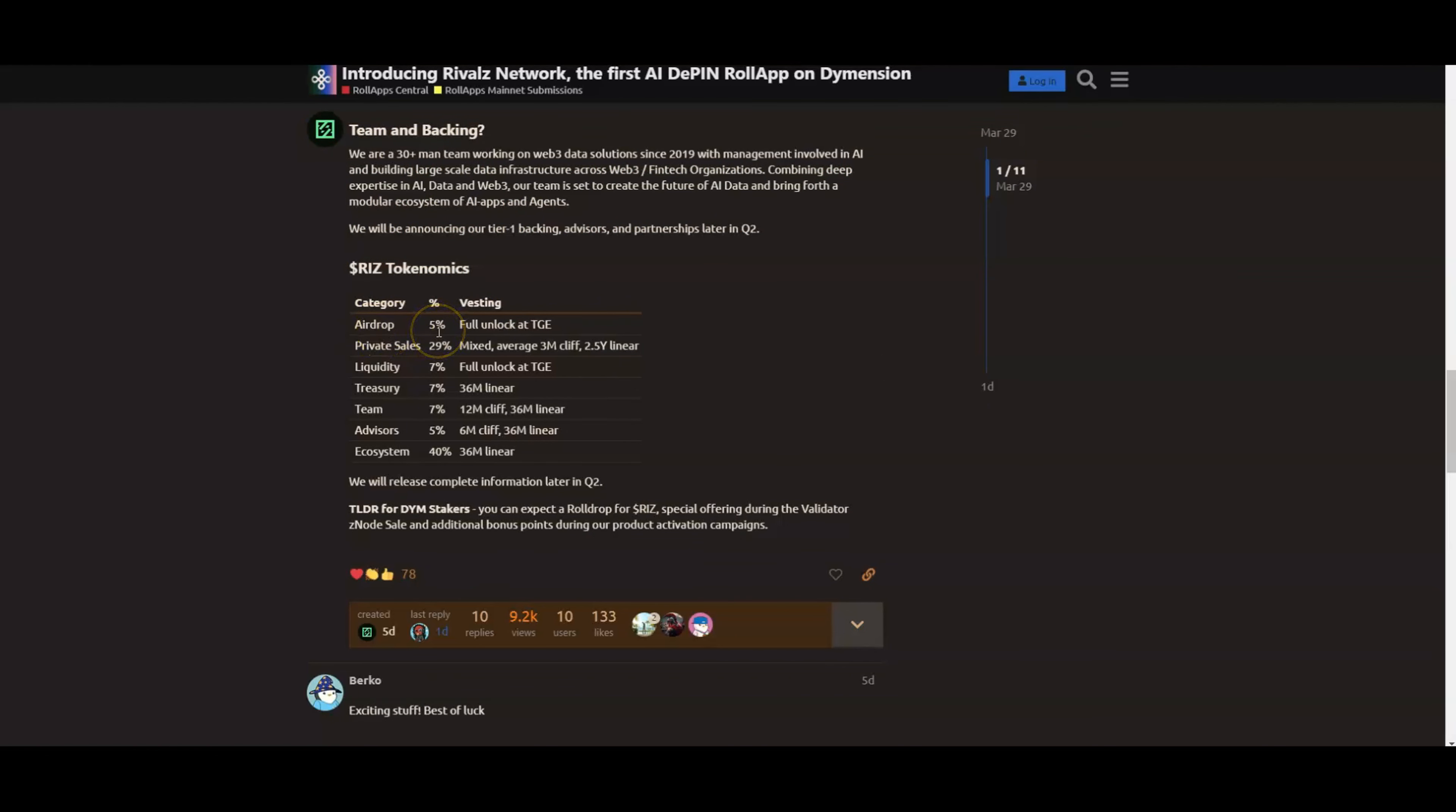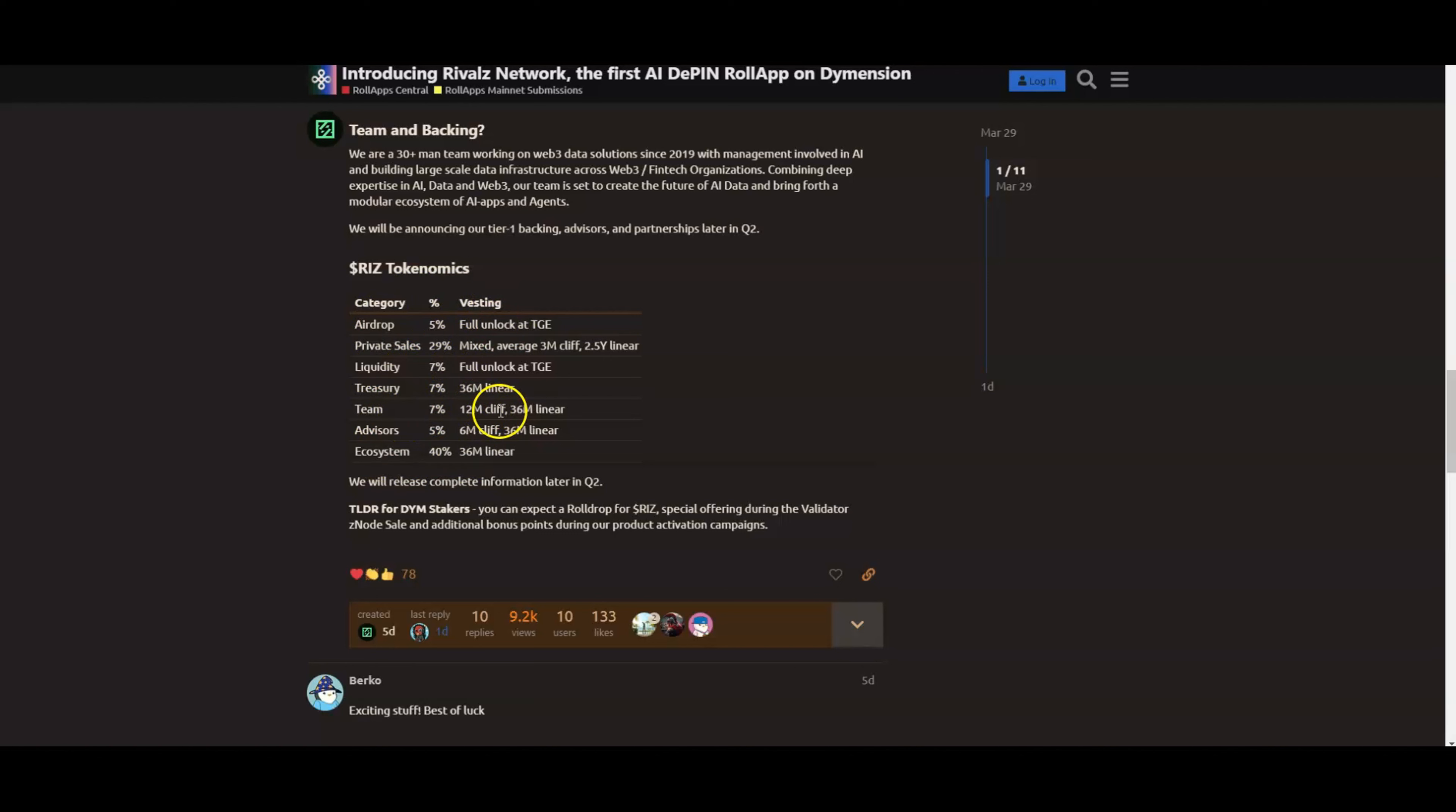For the tokenomics, as you guys can see, five percent will go to an airdrop unlocked at TGE guys—that's five percent unlocked at TGE. Of course you're going to have the private sales here, liquidity and all that. You get to see the team—always good to see the team with a 12-month cliff, 36-month linear vesting. This is huge right.